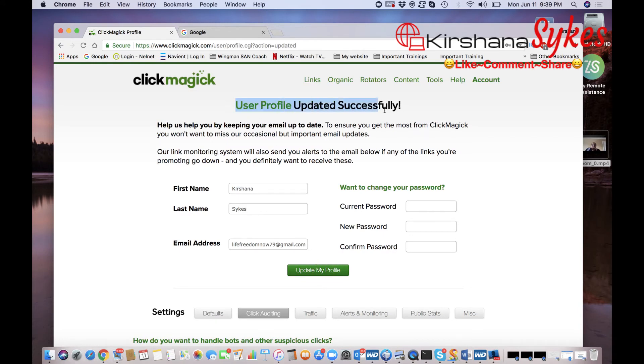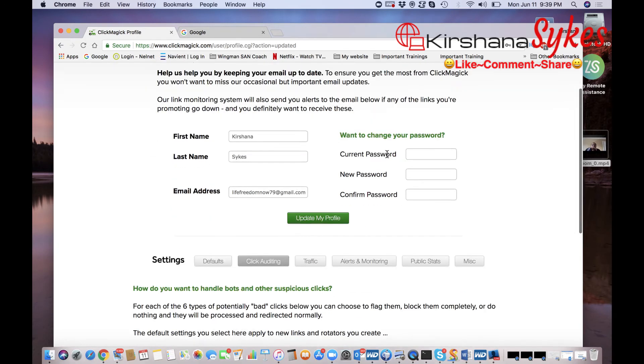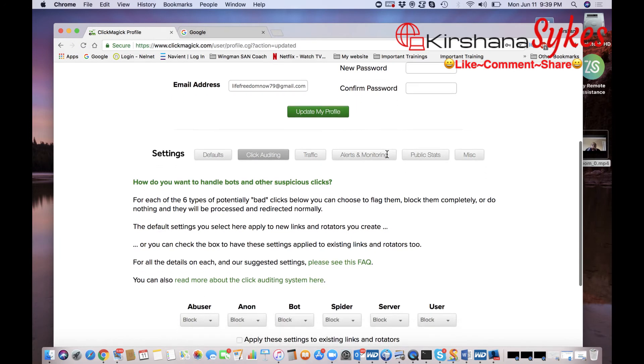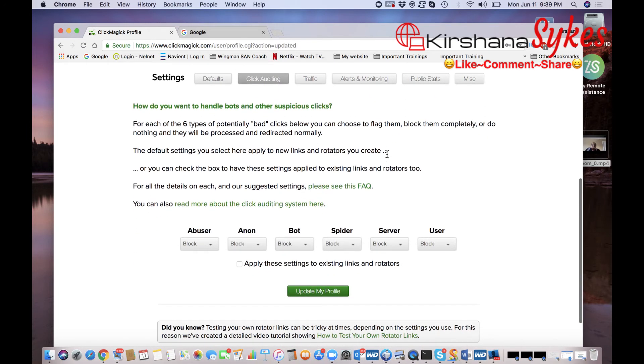Once you do that it's going to say User Profile Updated Successfully and you have successfully blocked all of any bot clicks as well as suspicious clicks.